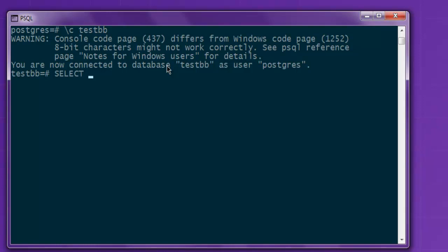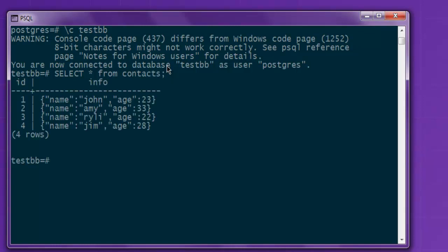So to check the JSON data, I'm simply selecting the entire table. And here you see I have this ID with info column that has JSON data.